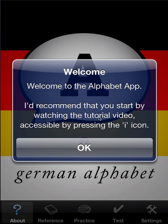Welcome to the tutorial for German Alphabet App. This is for version 1.52. It will be presented on the iPhone simulator, the Retina Display, but it's equally applicable for the iPad, which is almost functionally identical. This is the full version, the paid version, but I'll cover the limitations of the free version as we go.